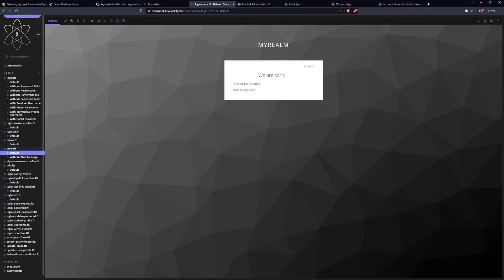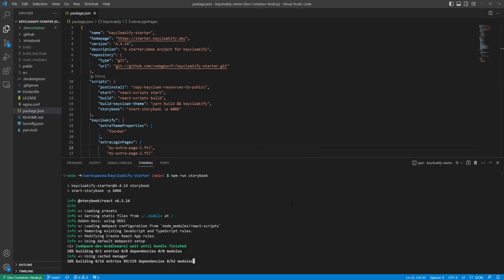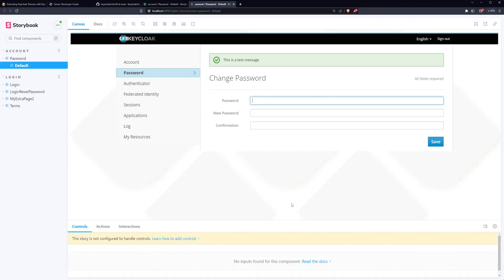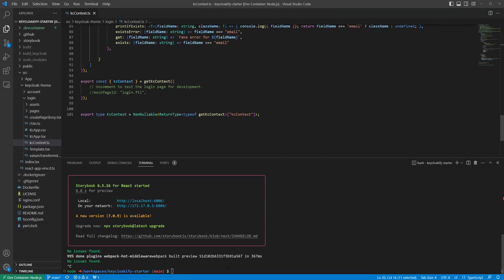For a faster local dev cycle, you can also run npm run storybook from the Keyclocify starter app to develop your components in an isolated environment. Or head over to the KC context file and provide the export with some mock data before running npm run start.